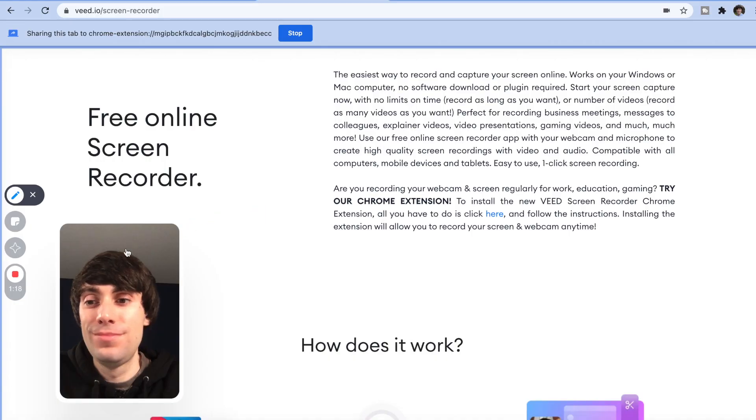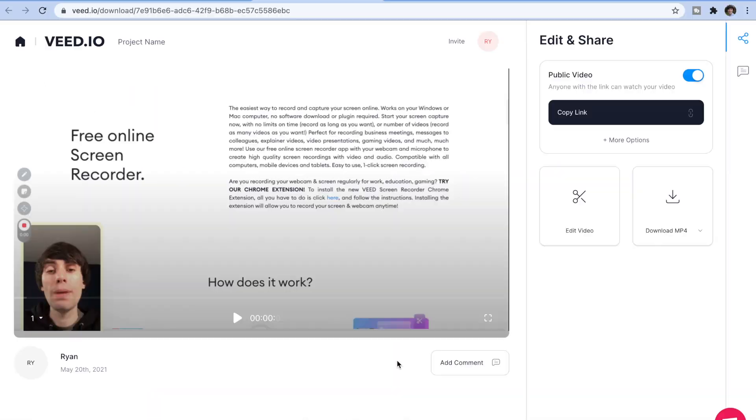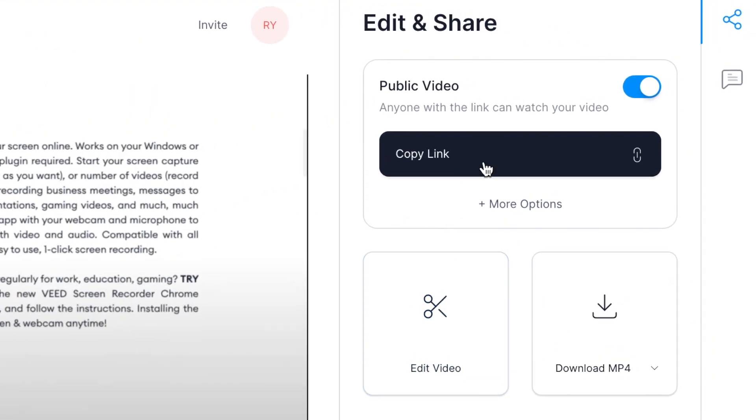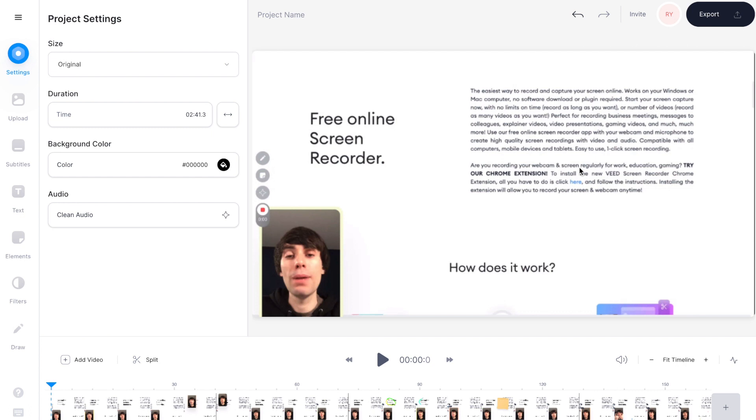When you've finished recording, hit stop and your video will start saving right away. On this next screen you can either share it directly to a friend or colleague by copying the link, or you can directly download the mp4. And there's also an option to edit your video, which imports your recording into the VEED online video editor.